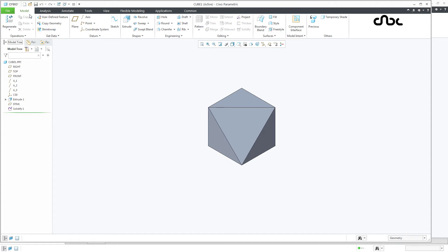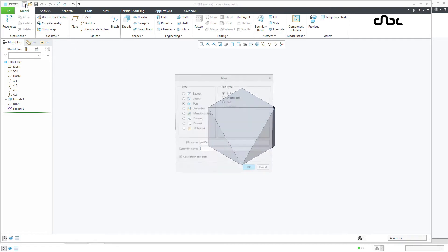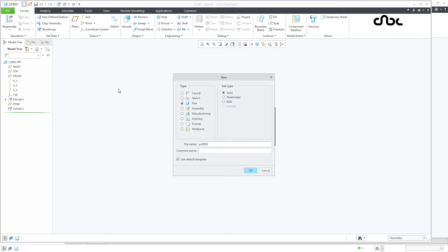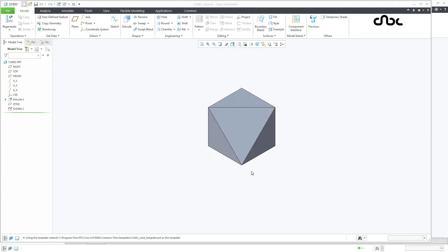And for that I will go to new, part. I will take as cube 2. I will say ok.